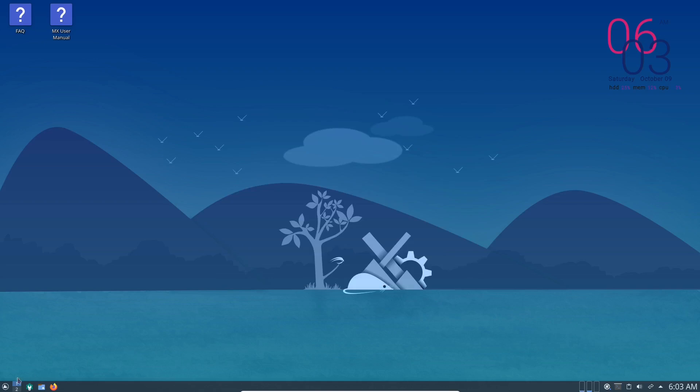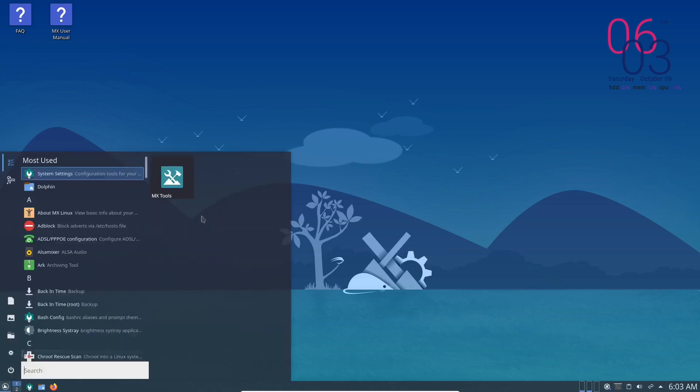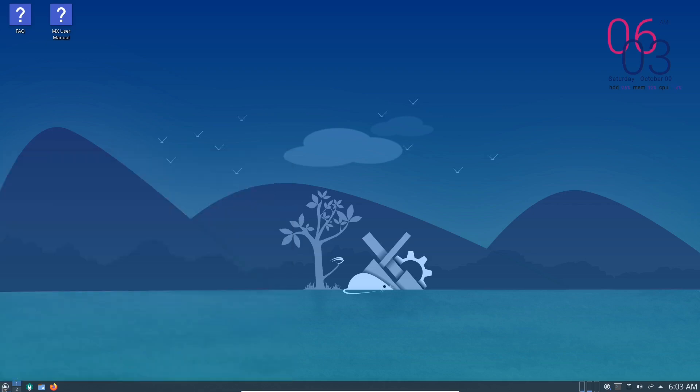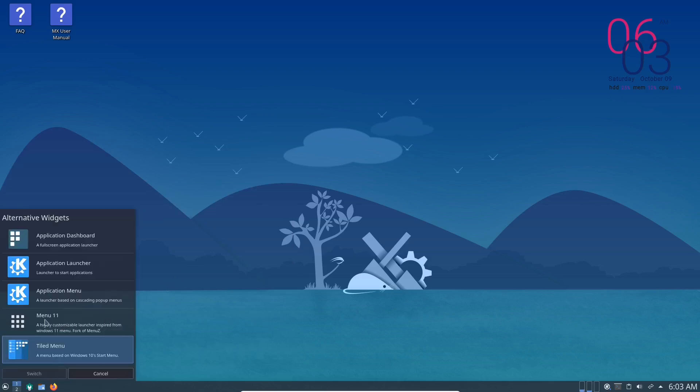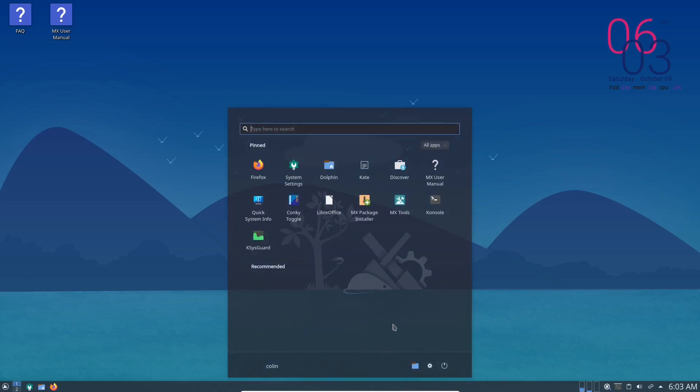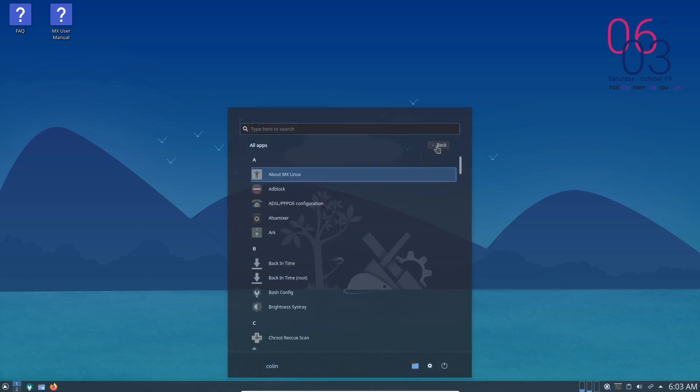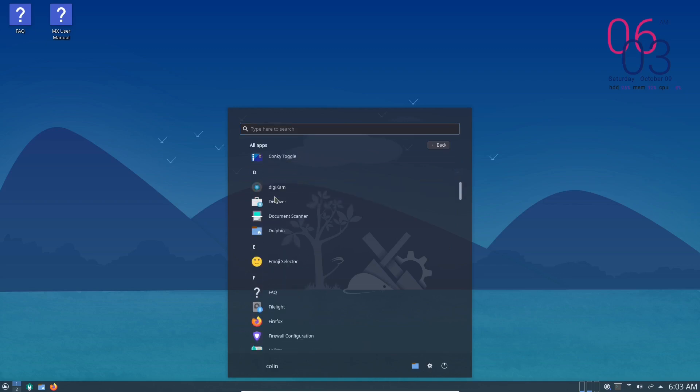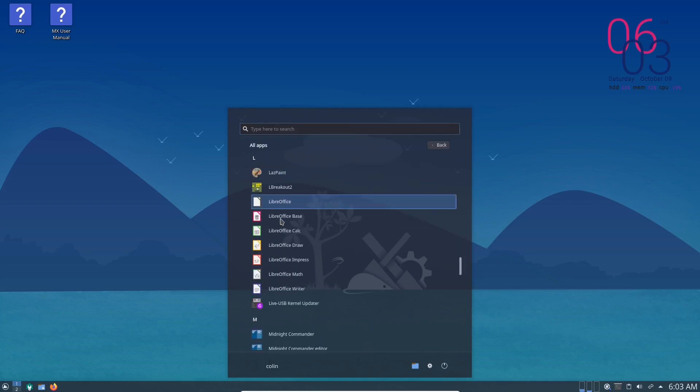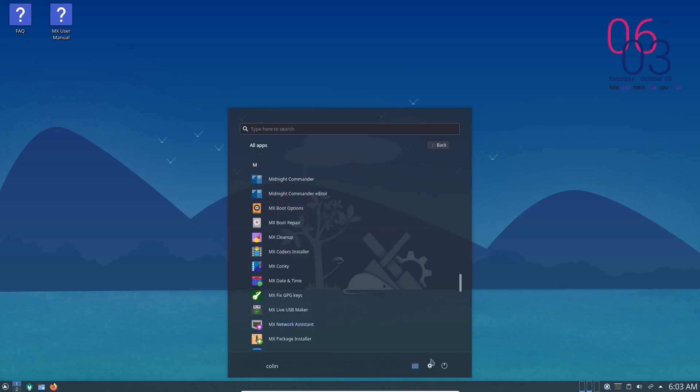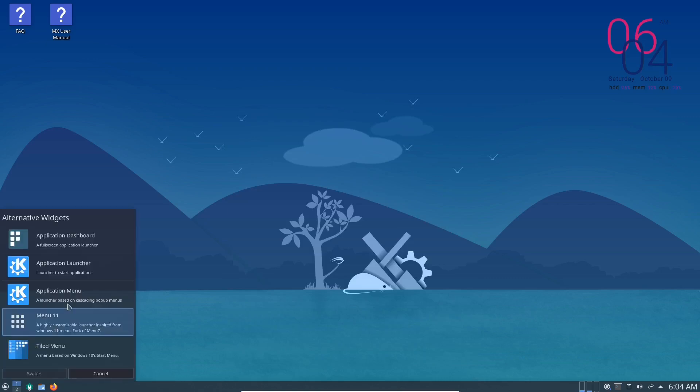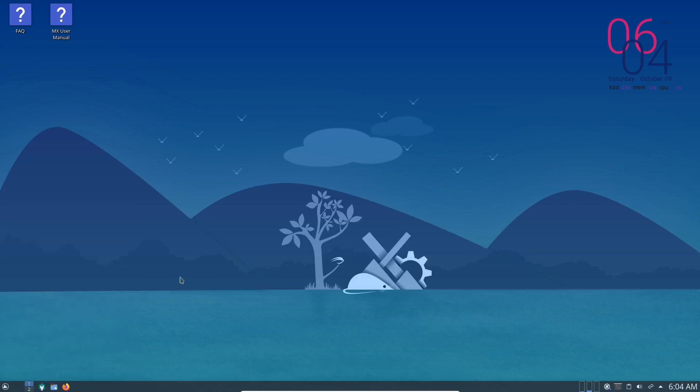And what I did was a search for menu and I installed the menu 11 just to see what that looked like, and also tiled menu which is what I'm running now. So this is the tiled menu. Now I've put a shortcut here for MX tools. I could put dolphin in there as well, just drag that over there like so. Now you can show alternatives, I've got menu 11 there. I can switch that and menu 11 shows up in the middle. You can have a look at all apps and you can scroll through alphabetically, power off button, system settings and file manager, user.